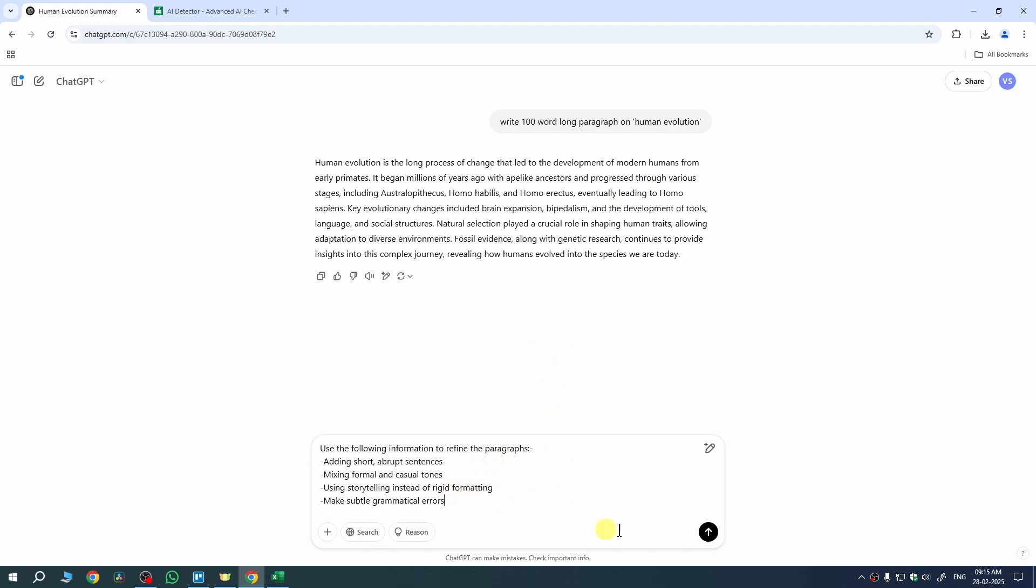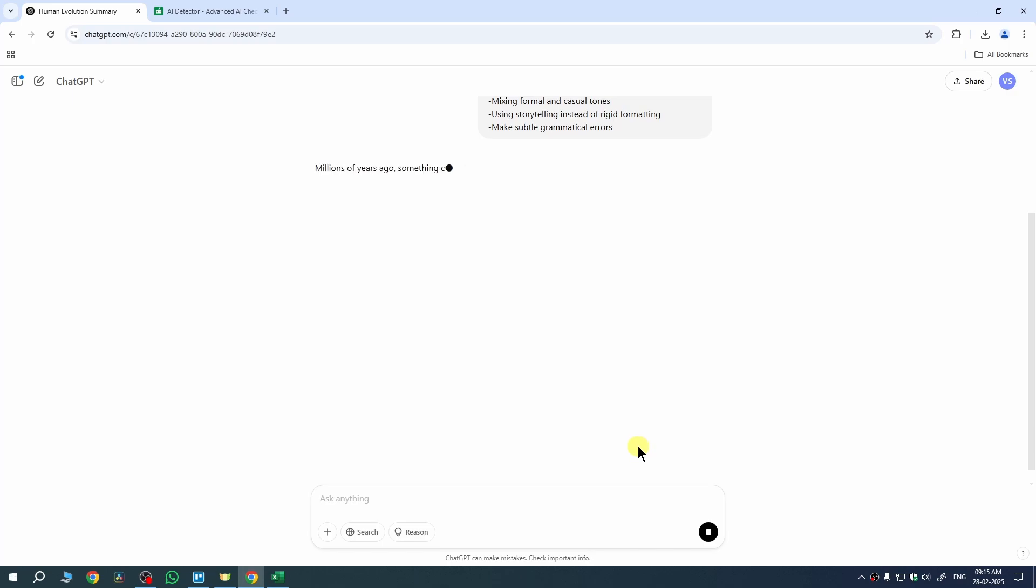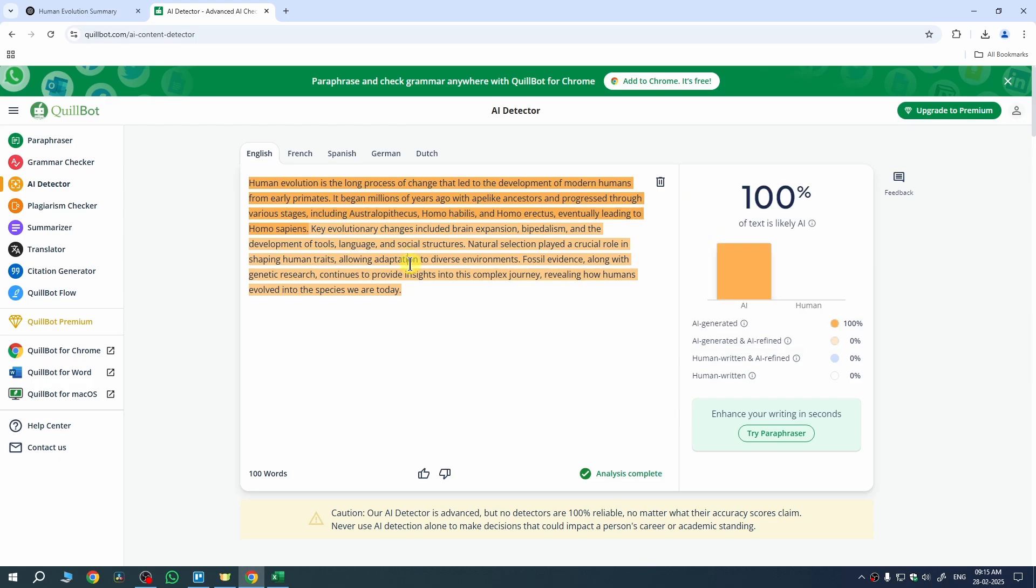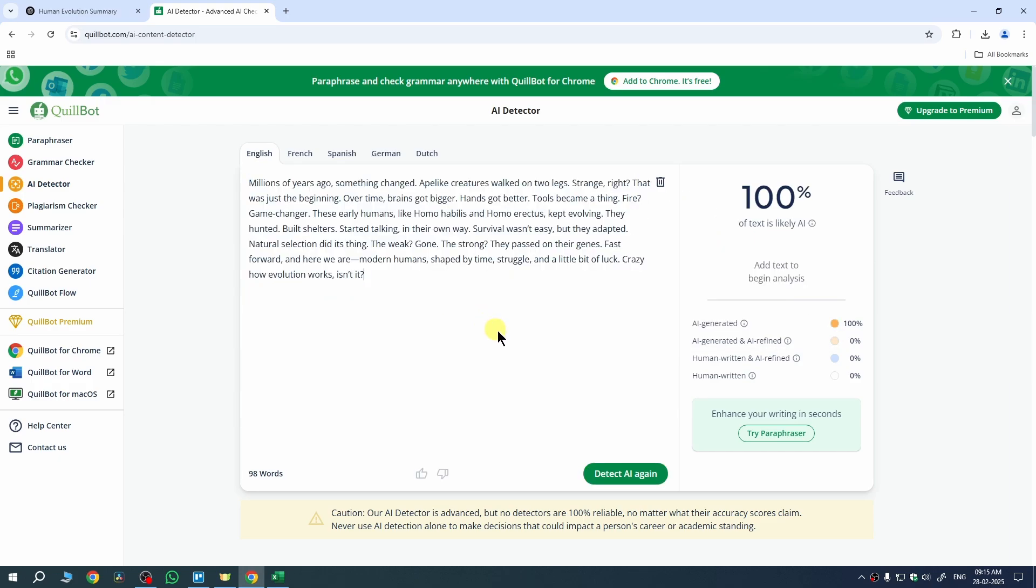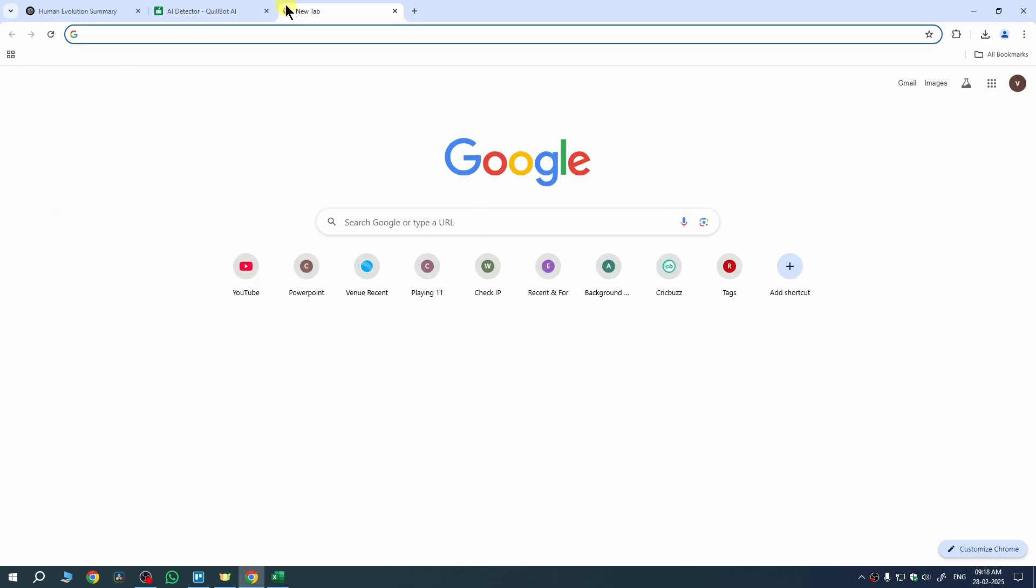So we need to send this prompt here. Once you submit the prompt it will change your paragraph into a humanized form. We need to copy this and now if I submit it to my AI detector and detect it, you can see it is still detecting my text as AI. So to fix it completely we need to open a new tab.